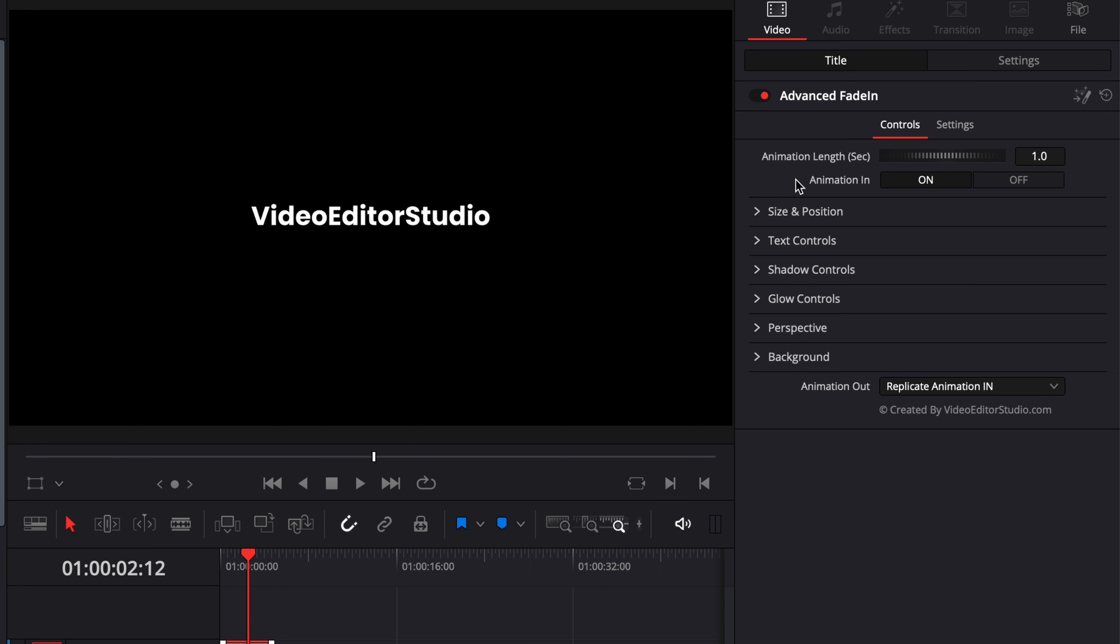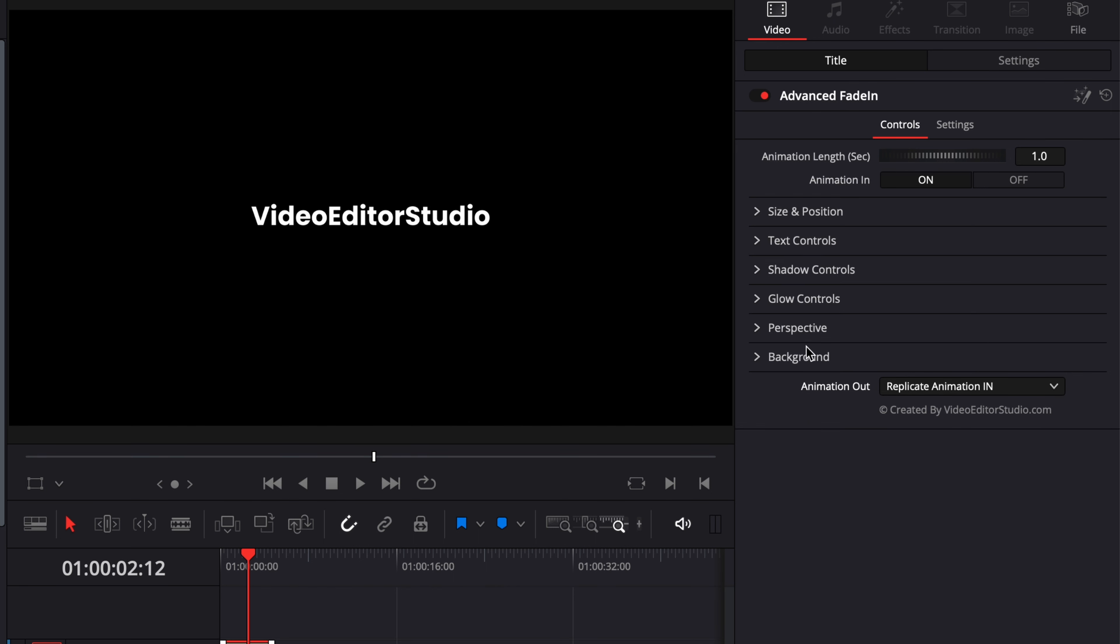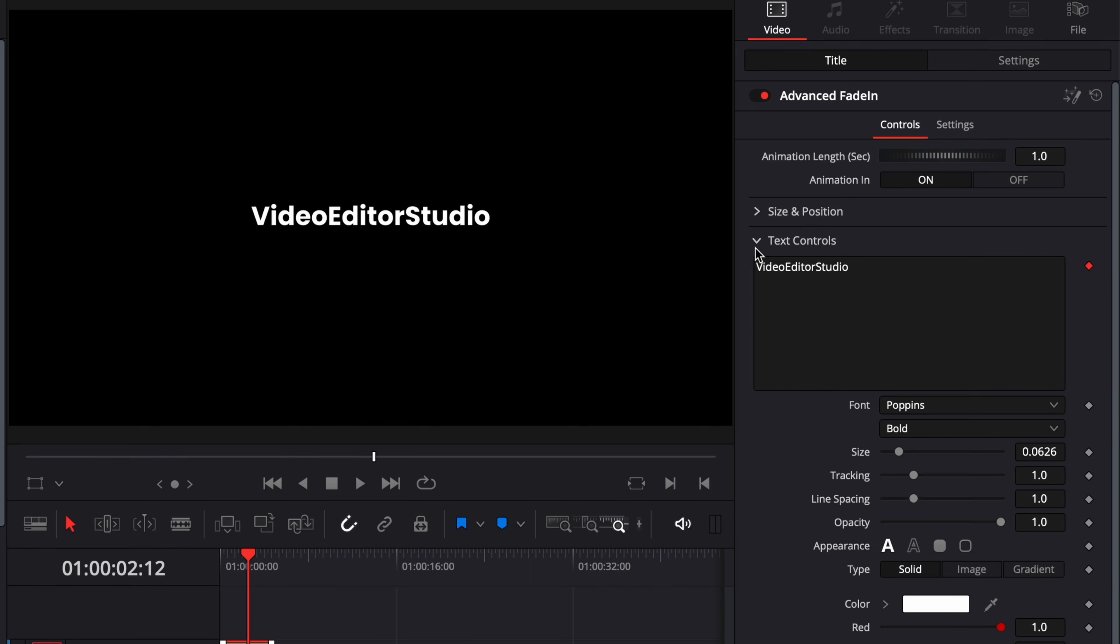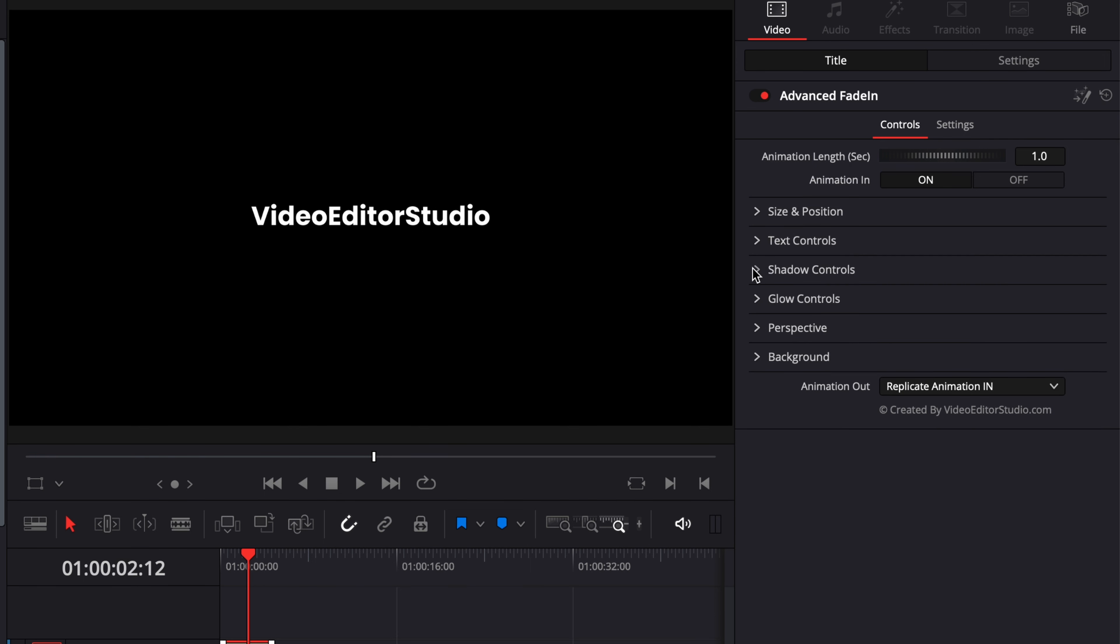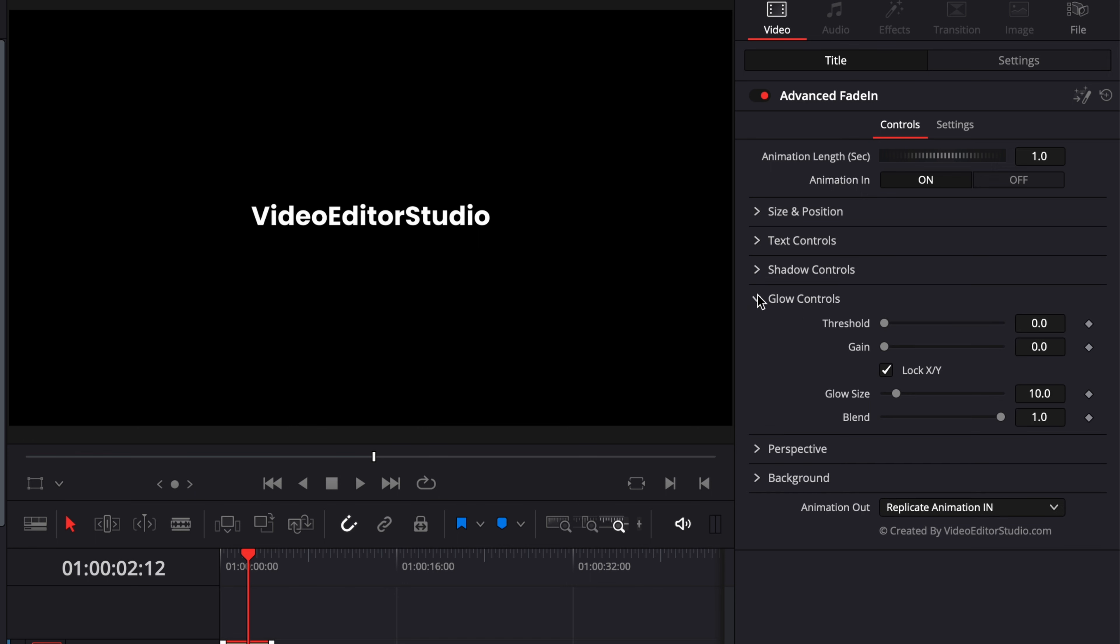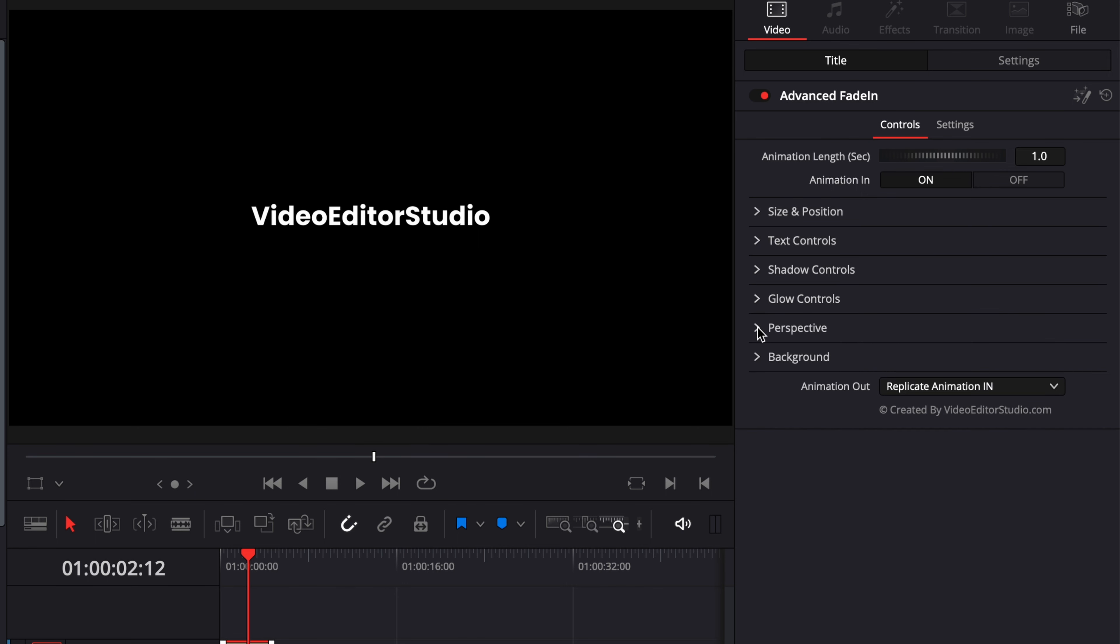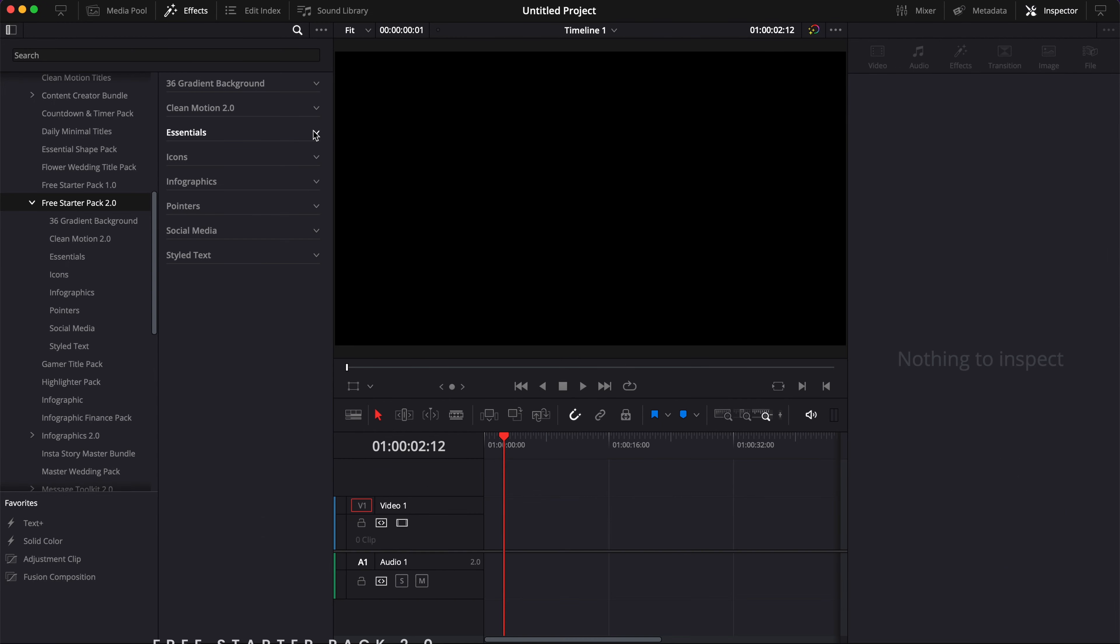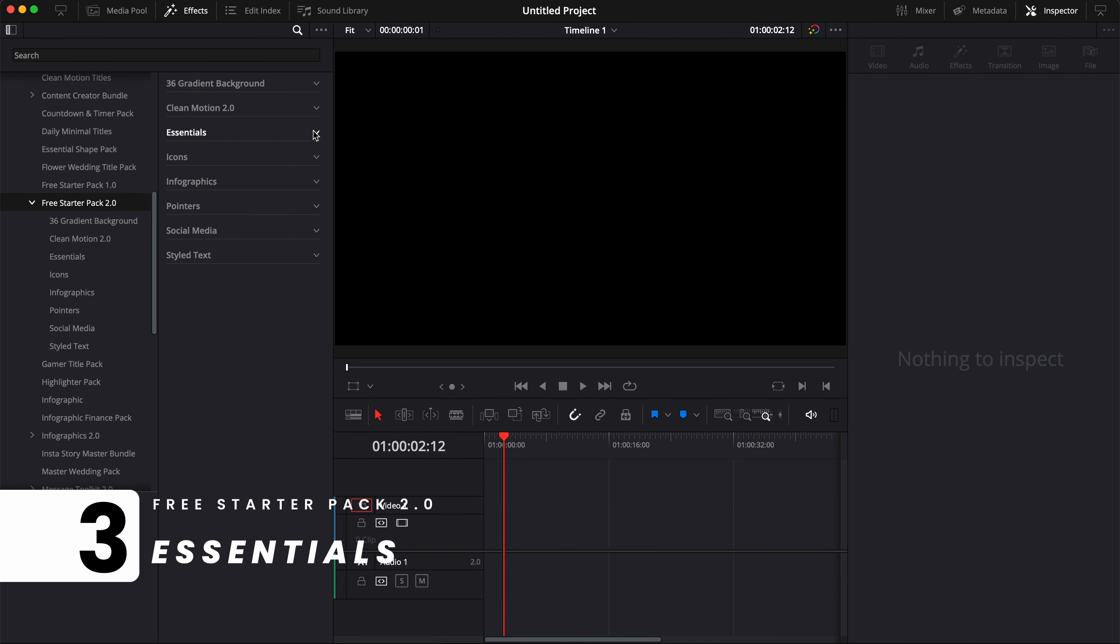Using anim curves also gives us the possibility to add that animation length in seconds slider control like for all our other recent packs. For each one of them you'll have control over if you want to have the animation on or off, over the length of the animation in, and here you can pick some additional animation out as well. In terms of design, you have the usual controls for the size and position, the text control, shadow control, glow control, perspective, and the animated background.